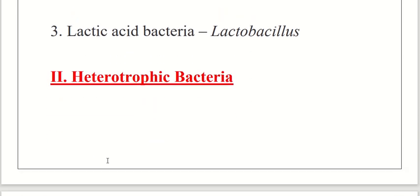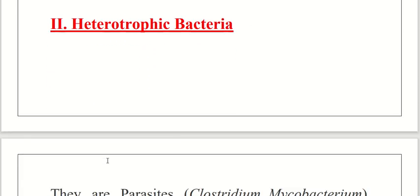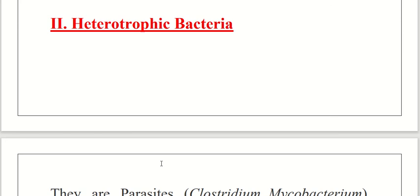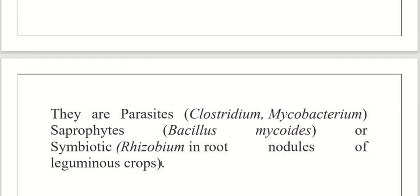The main categories of heterotrophic bacteria are parasitic, saprophytic, and symbiotic. Parasitic examples include Clostridium and Mycobacterium. Saprophytic examples include Bacillus and Mycoides. Symbiotic bacteria include Rhizobium found in root nodules of leguminous crops. Symbiotic bacteria live in a mutually beneficial relationship with their host. Bacteria inhabiting the digestive tract of vertebrate animals are typical examples.